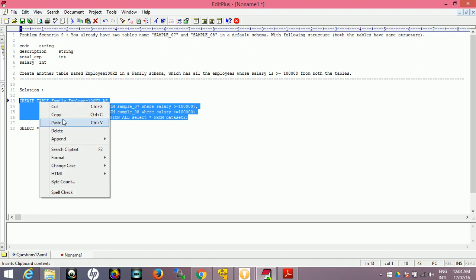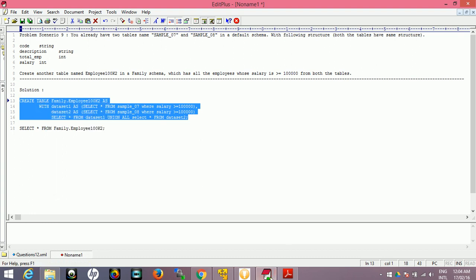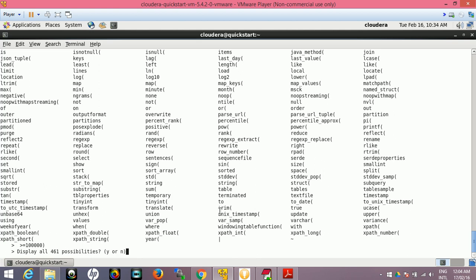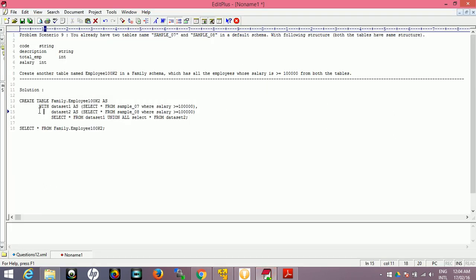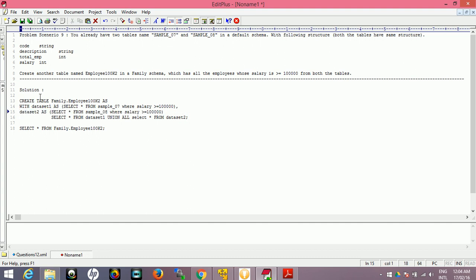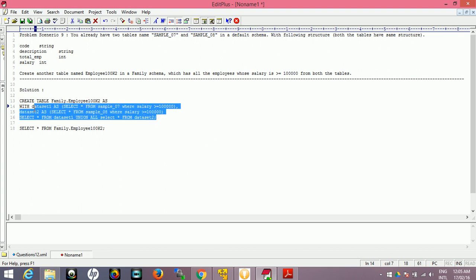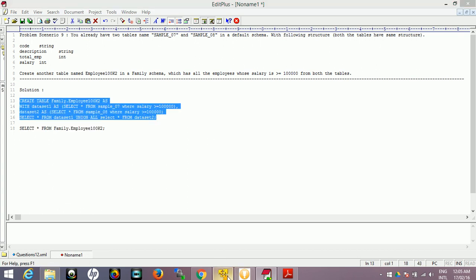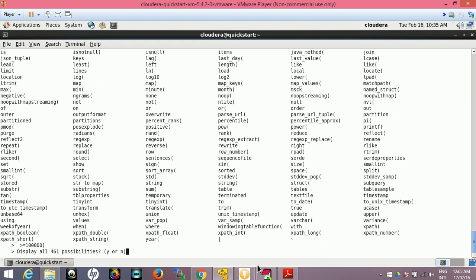Now we are in the family database. SHOW TABLES - it should not show anything. Now using this query which we have created: CREATE TABLE, this is the temporary table dataset1, dataset2 temporary table, and using this we select from dataset1 and UNION ALL select from dataset2 and we'll create the table in the family schema. Let's copy this. If you don't know that much about WITH clause, please read this. This is very helpful even in RDBMS, you must be aware about this.